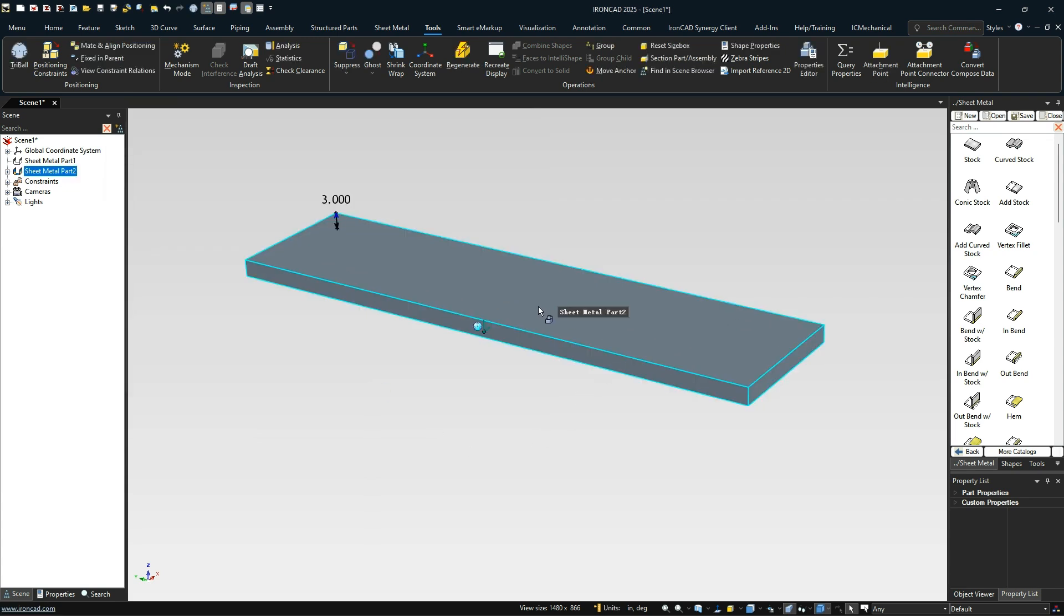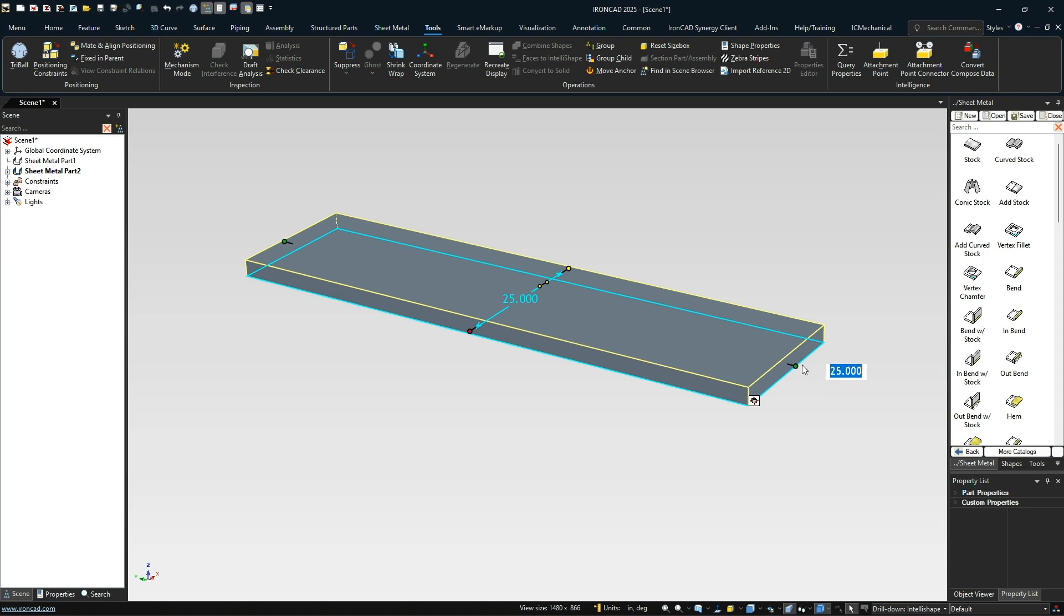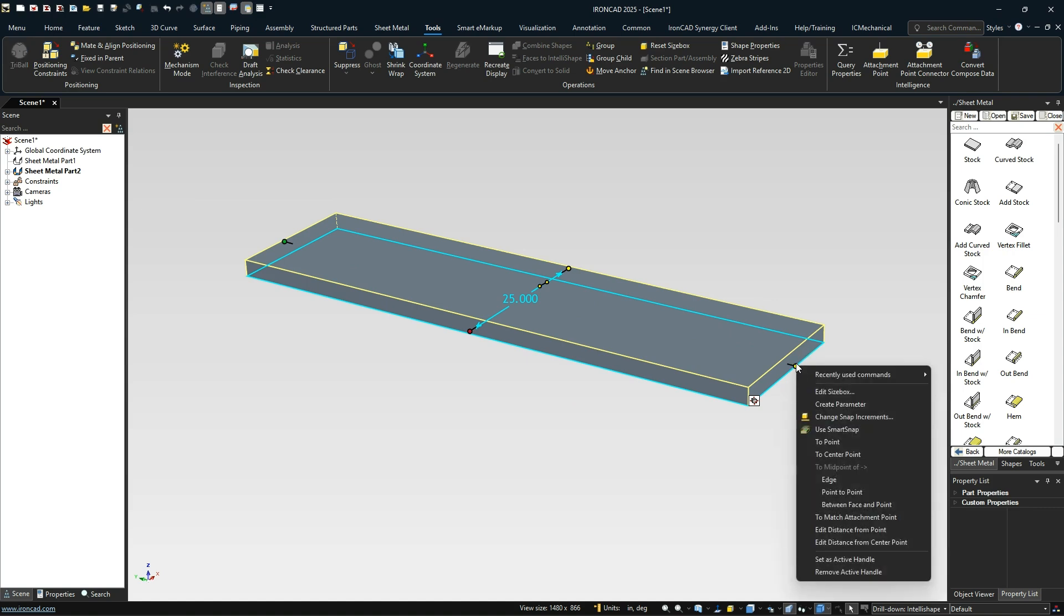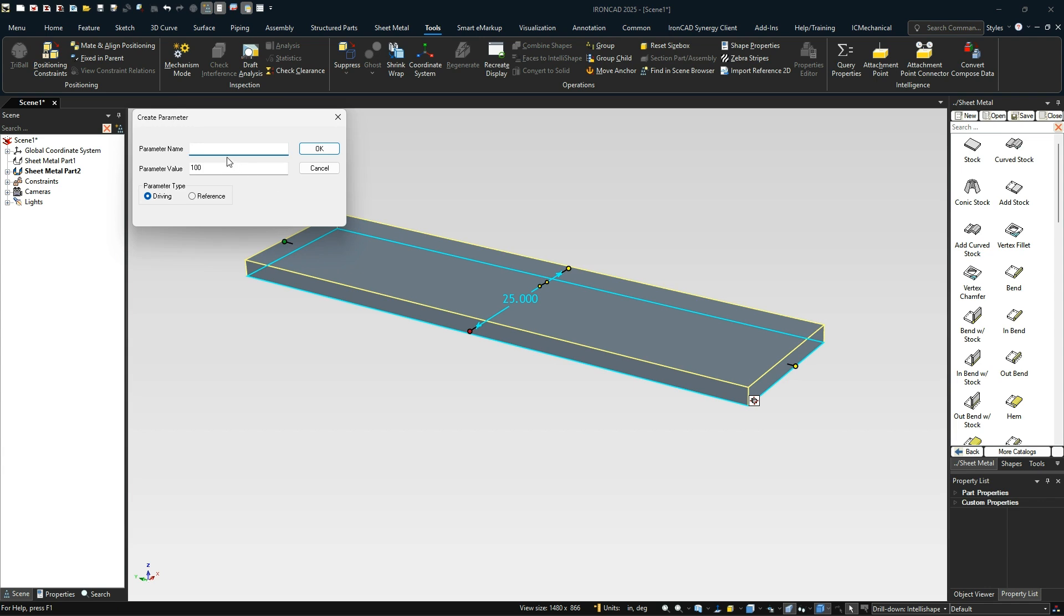Now we've got this inside of here. One of the things we can do is on our handles, we'll create a parameter here. Create parameter and we're going to create a driving parameter.